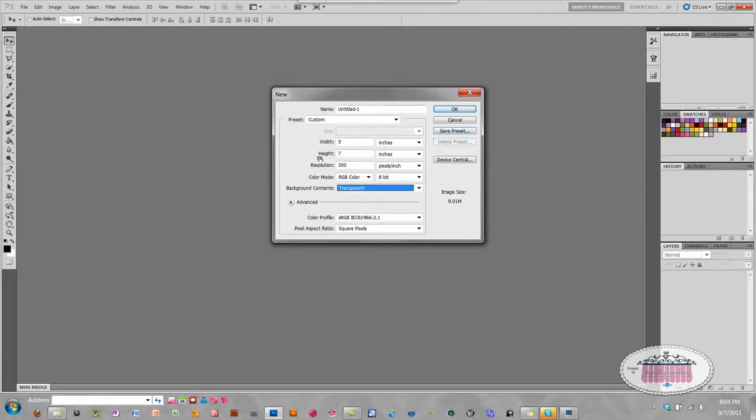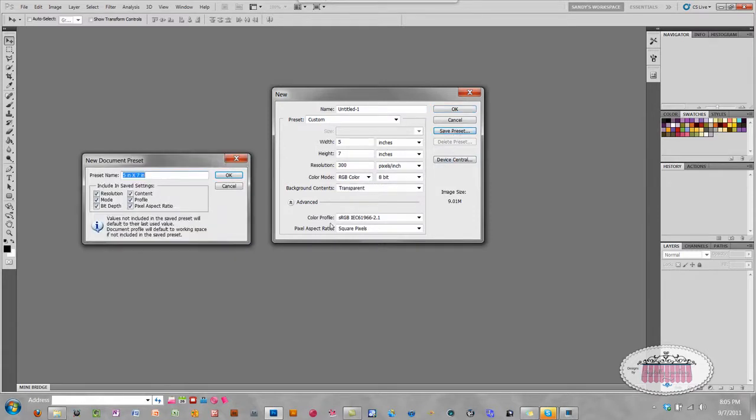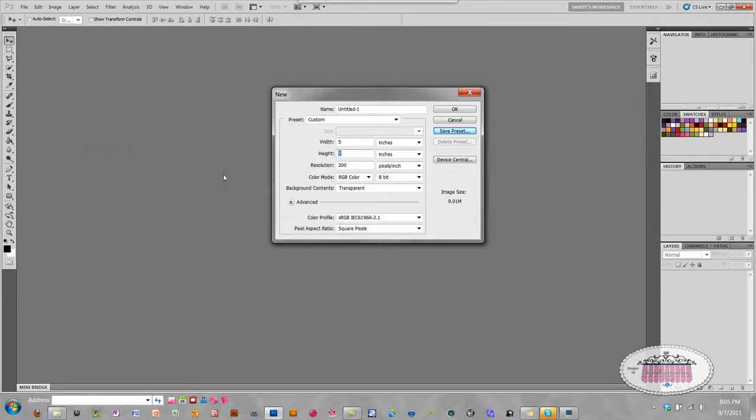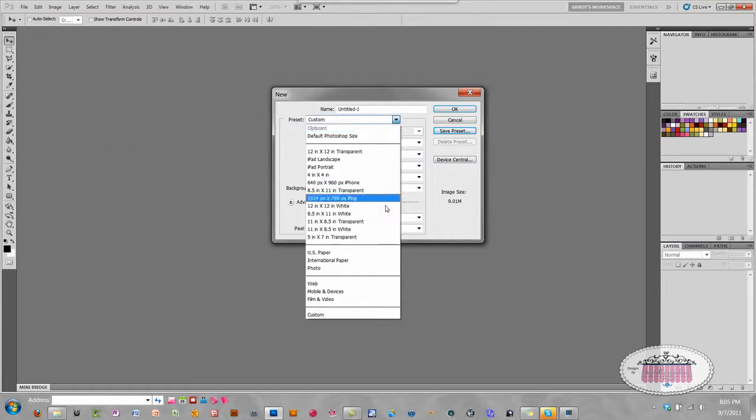Now that I have everything set up here, I'm going to click this save preset button. There, it already has the measurements in there for me. Since I've selected transparent background for this one, I'm going to name it transparent, that way I can easily identify it in my preset list. Click OK.